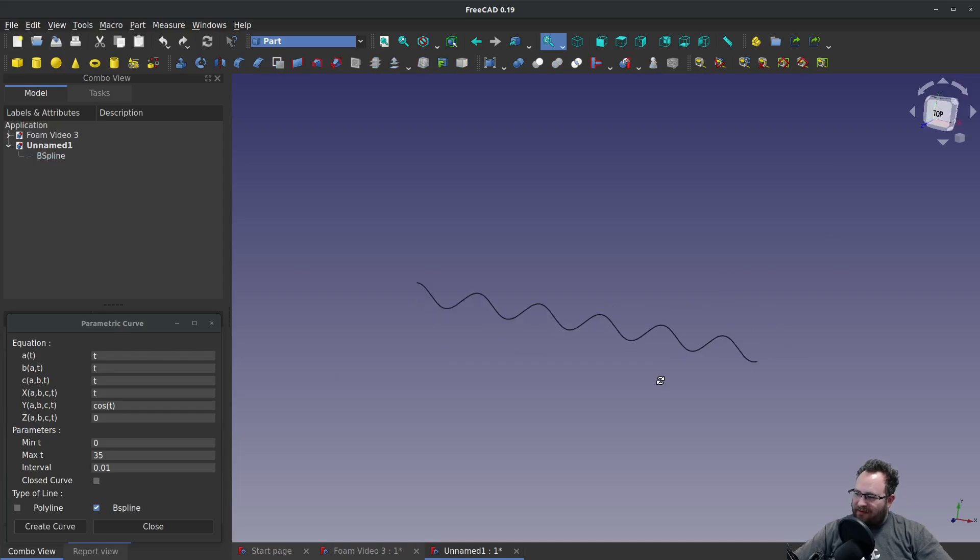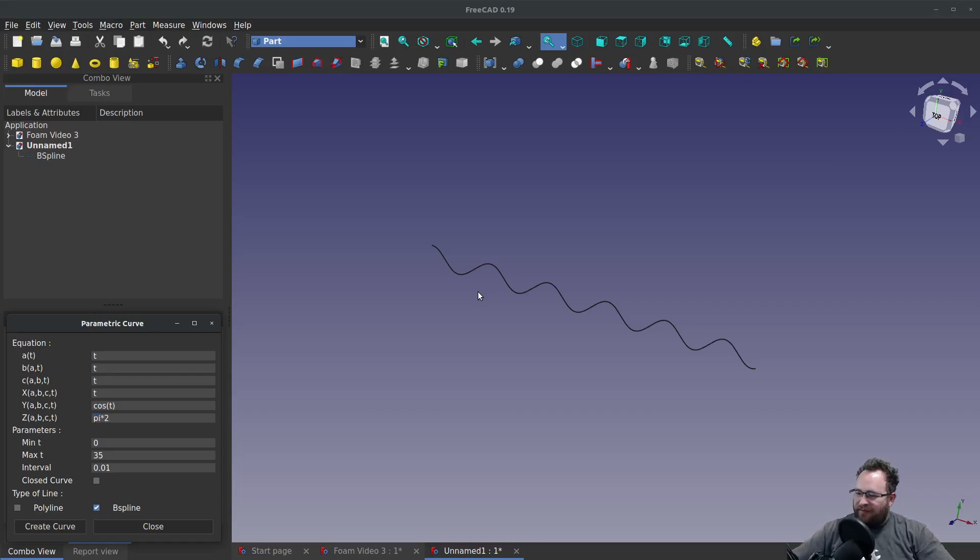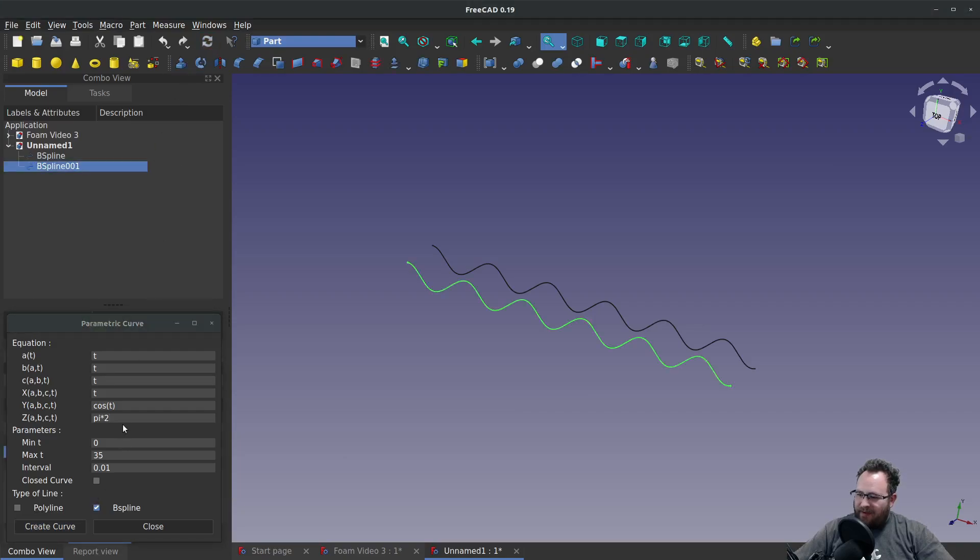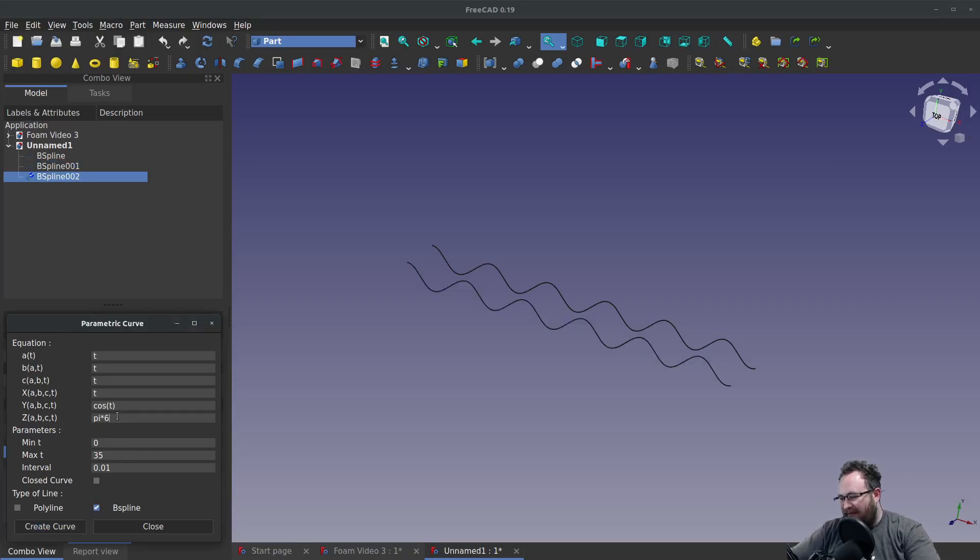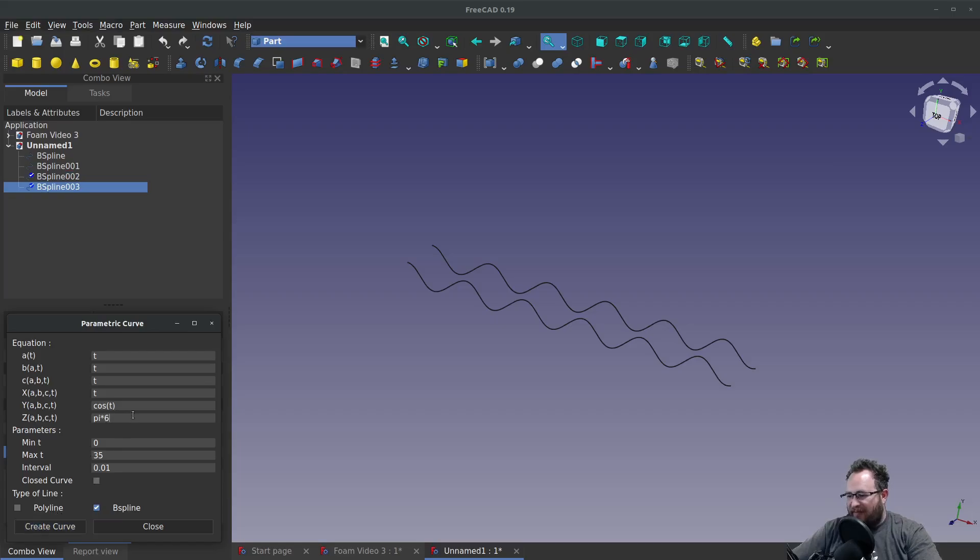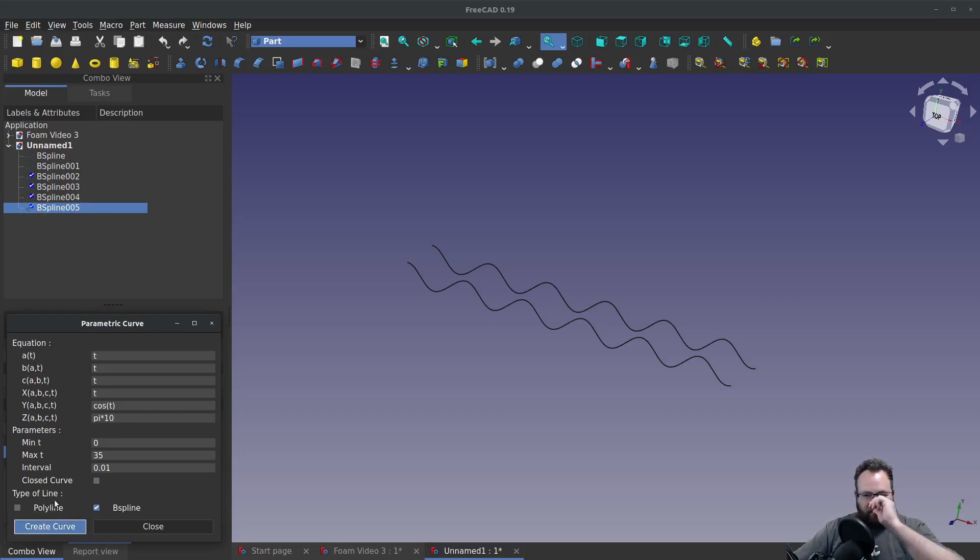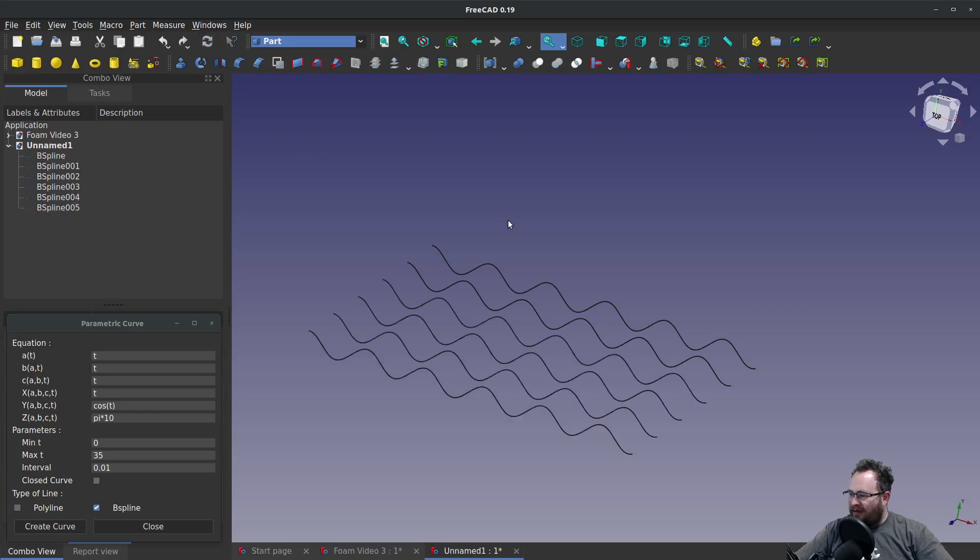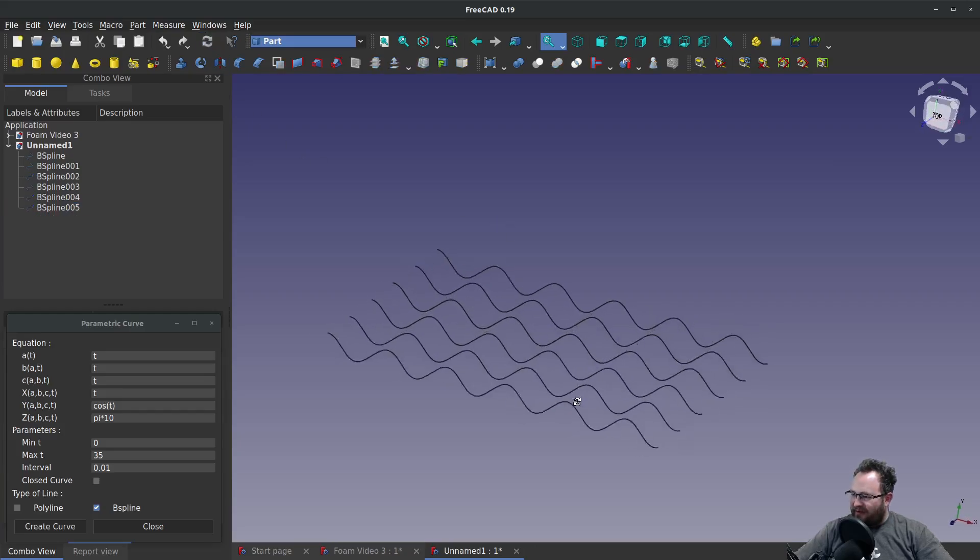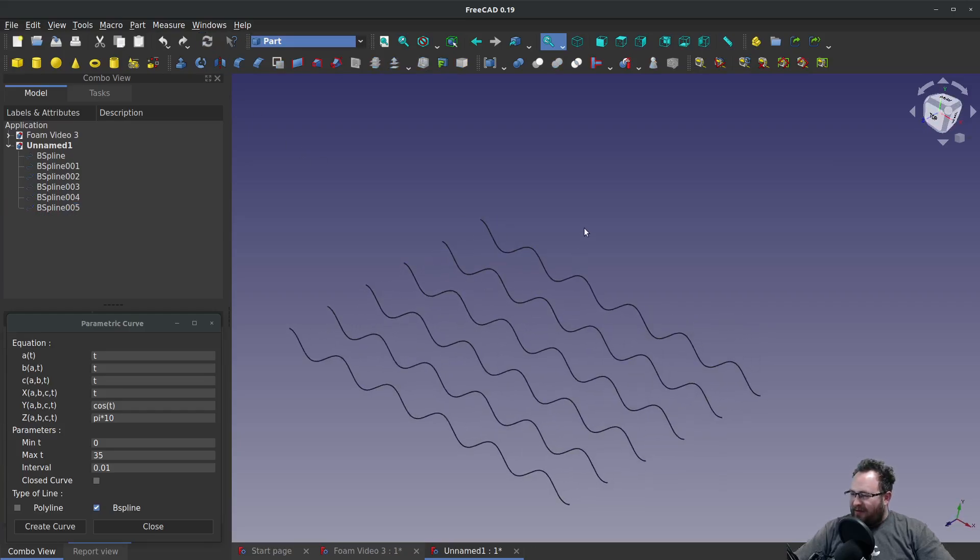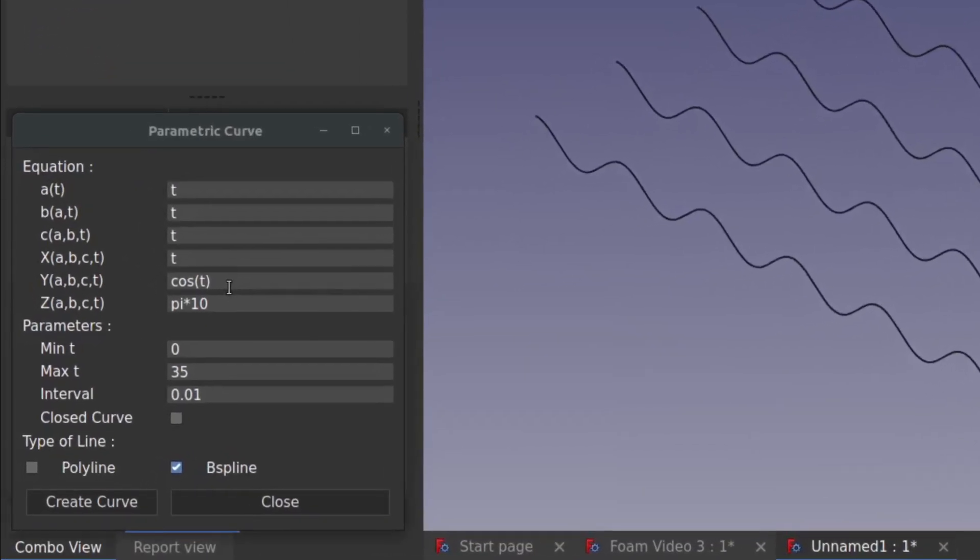And then let's make that duplicated here. We're going to increment the Z value by 2 pi intervals. So pi times 2, create curve. Pi times 4, create curve. Pi times 6, pi times 8, pi times 10, create curve. So we've got increments of 2 pi. Those are all the sinusoidal curves that we've made so far.